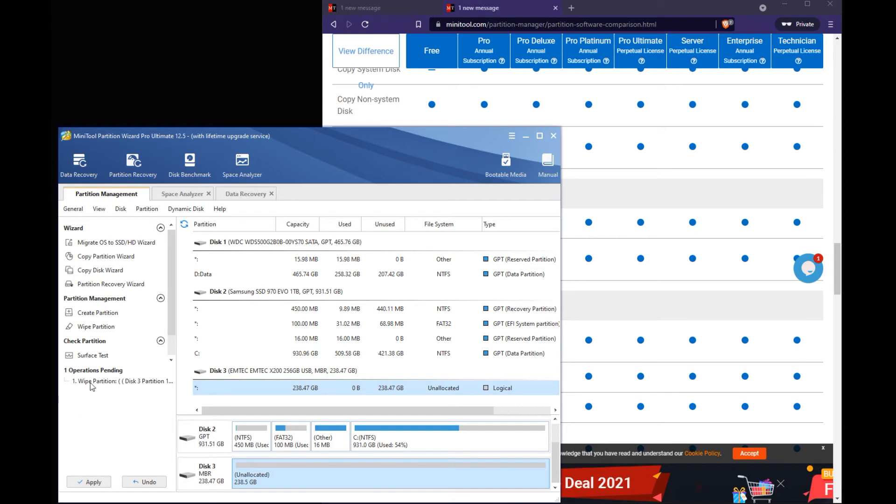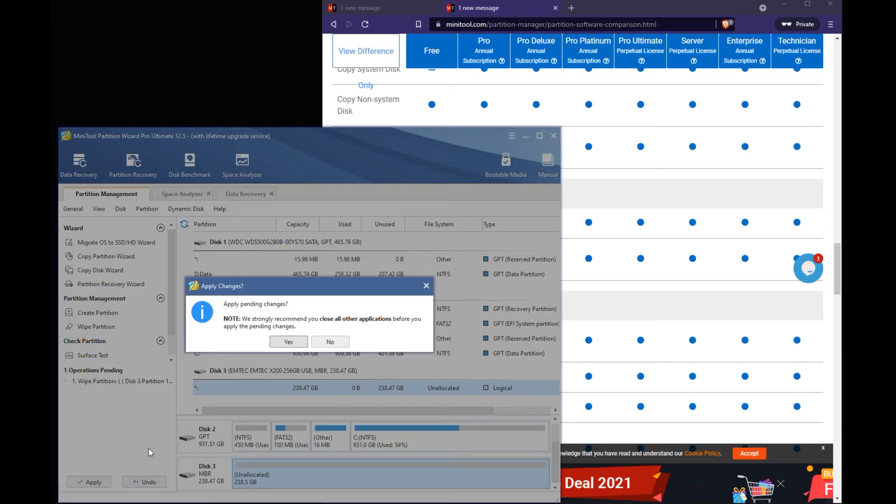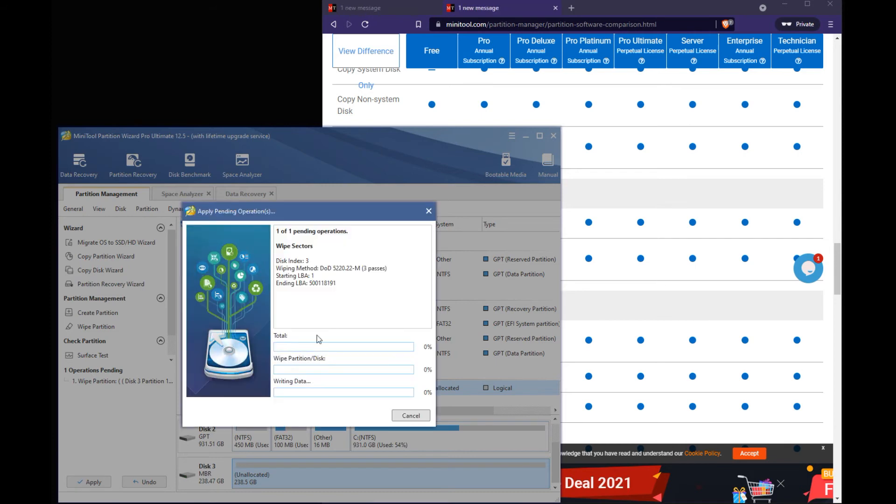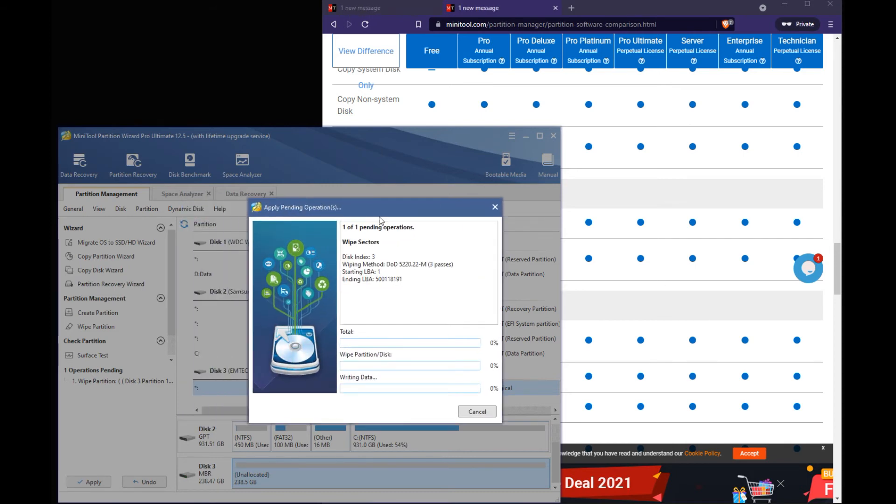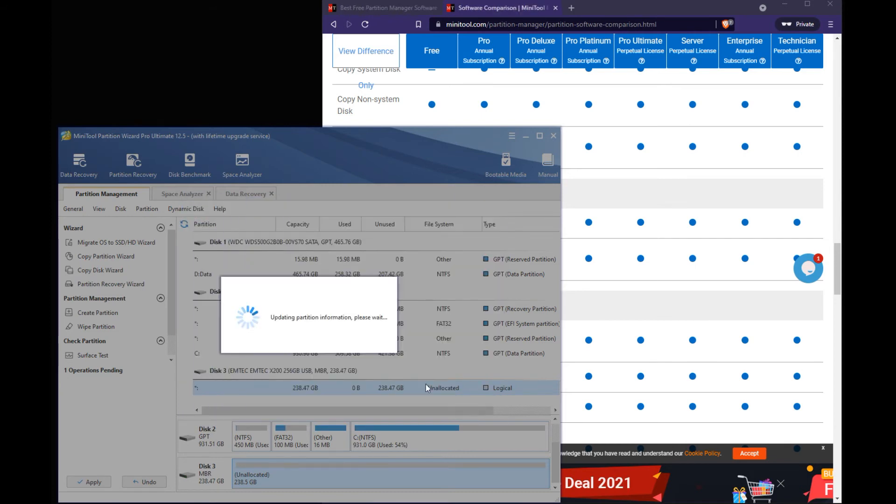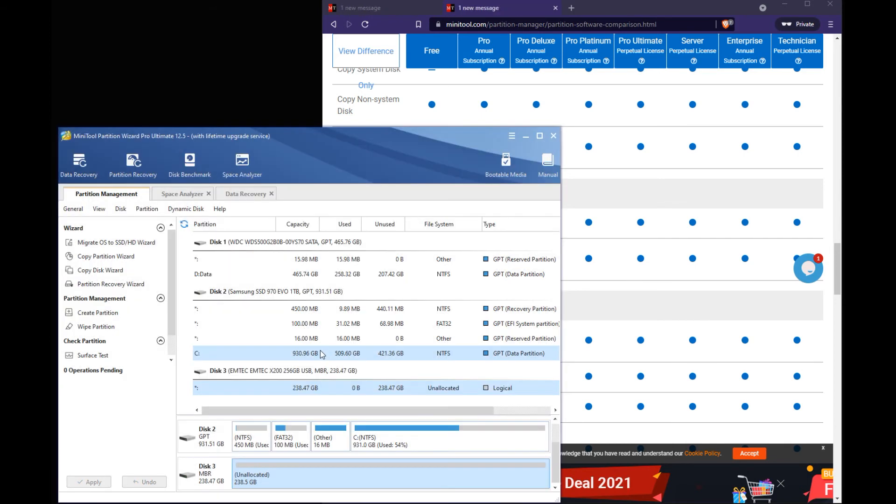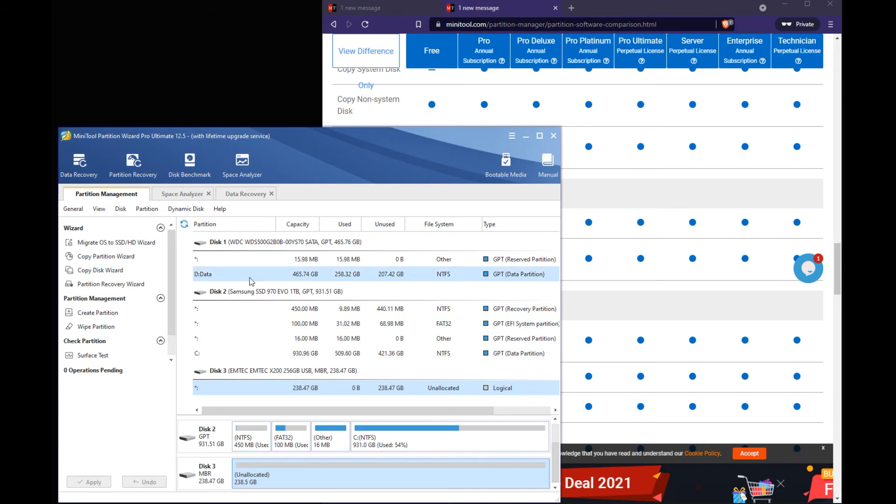So once we do that you can see wipe is pending. So we hit apply. And hit yes. And like I said this will take a lot of time to do that. So I'm just going to go ahead and cancel. But I just wanted to show you the steps. On how to actually do a DoD wipe on an external drive.